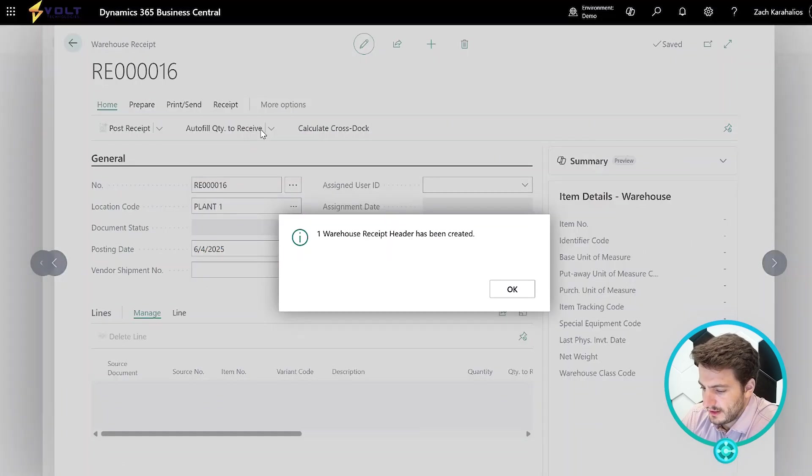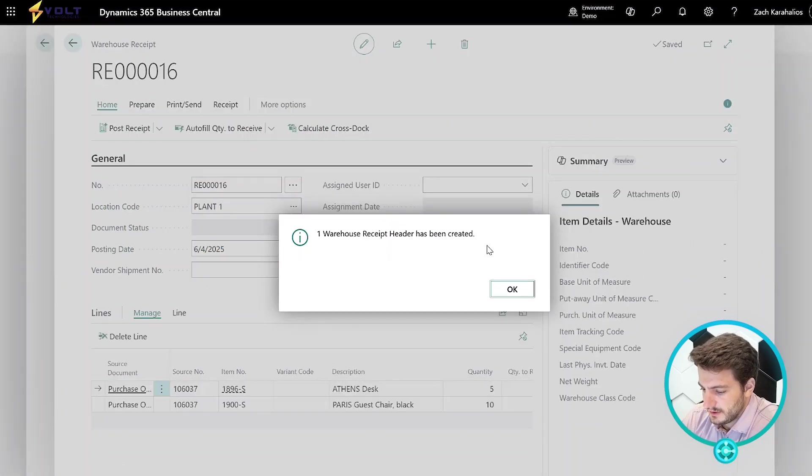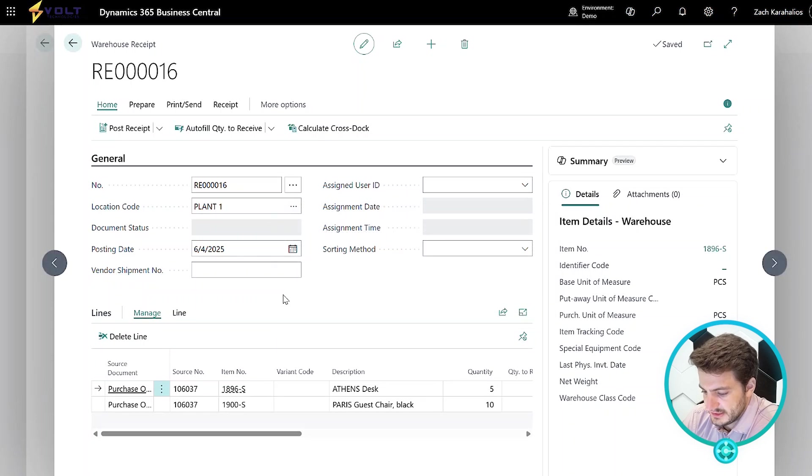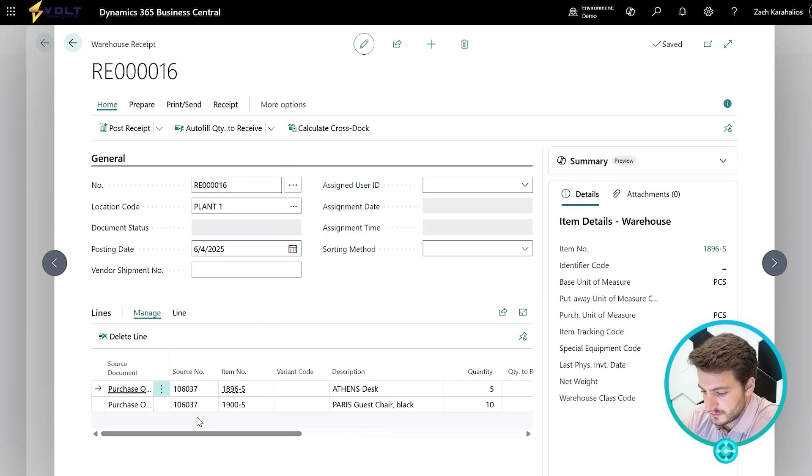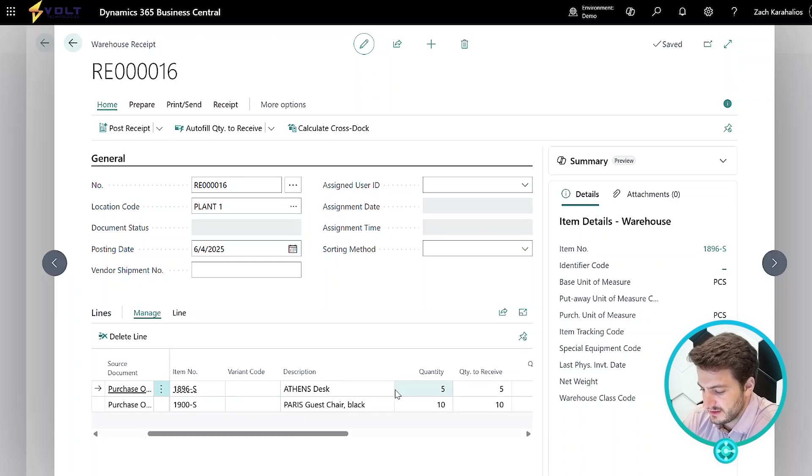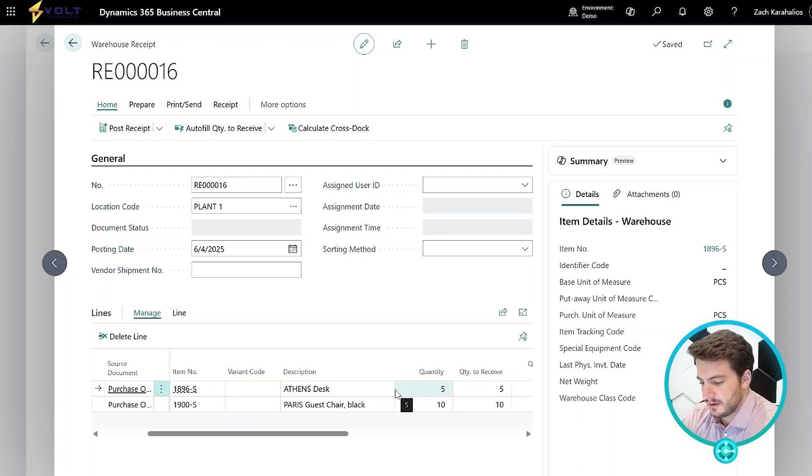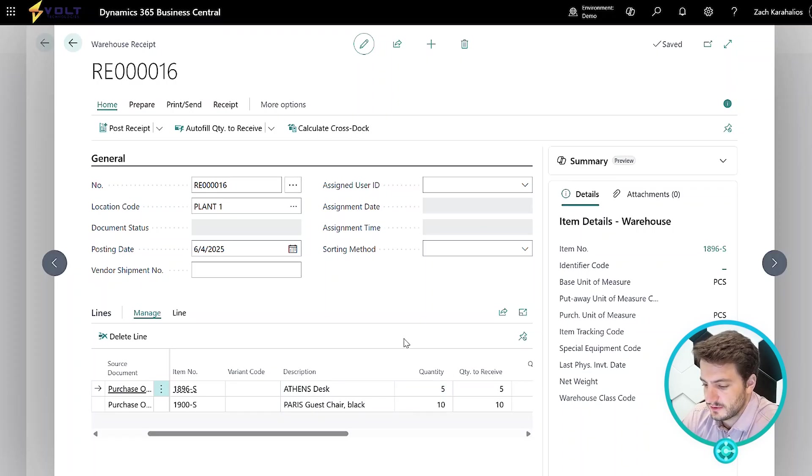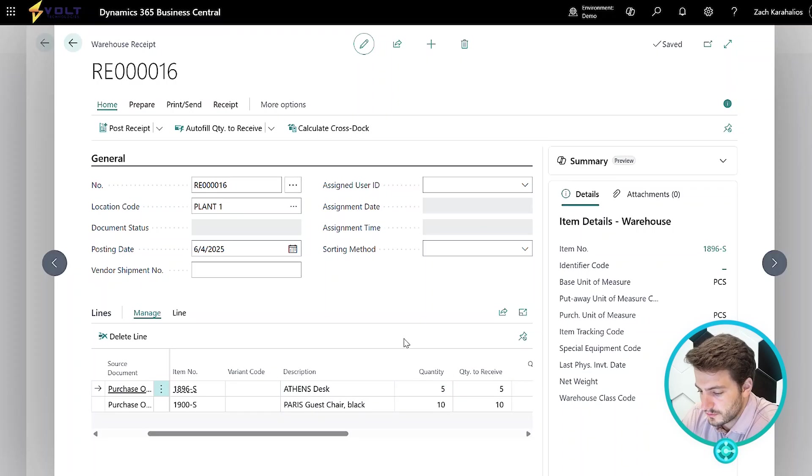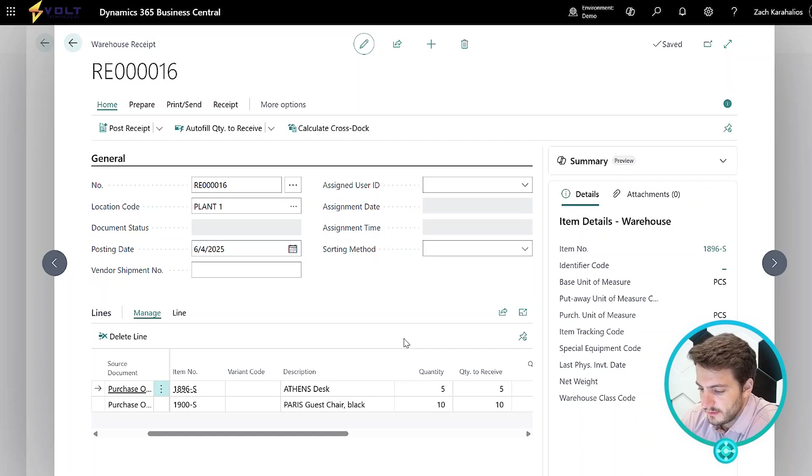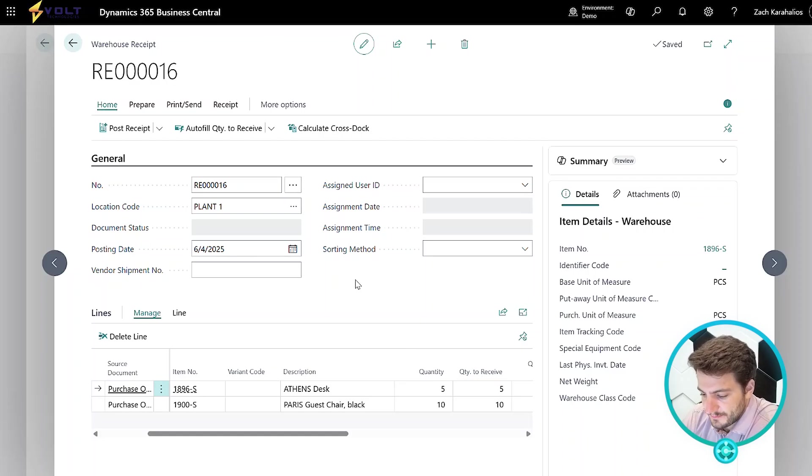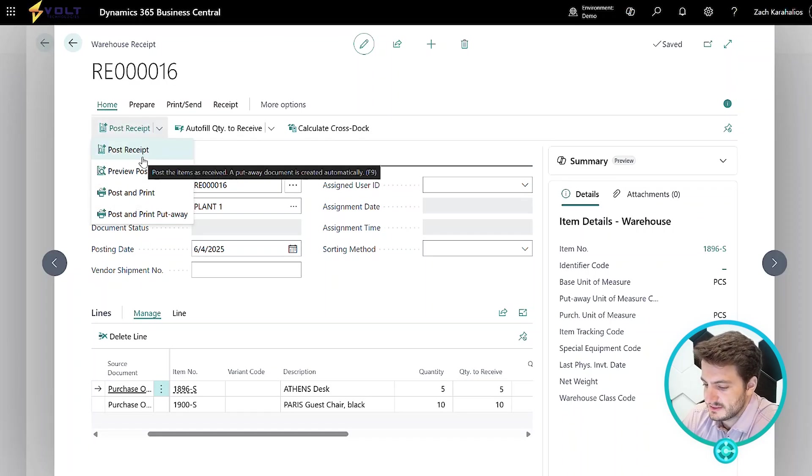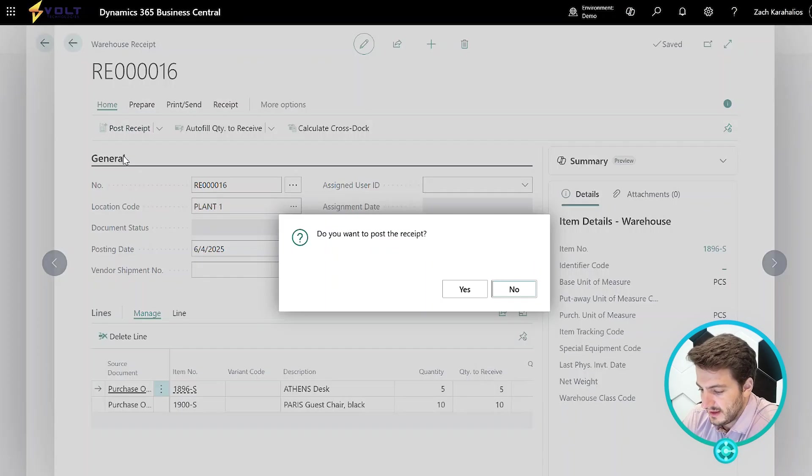We'll click our create warehouse receipt button and it's going to go ahead and navigate me to the warehouse receipt screen where I can see things like the purchase order number, the items that we're receiving in, the quantities. This is where we can go ahead and do quality inspections. We could over receive, we could under receive, we could create multiple receipts upon one order. We're going to keep it simple here today and just go ahead and say, hey, in this step, we've actually received in this inventory and we'll post that receipt.